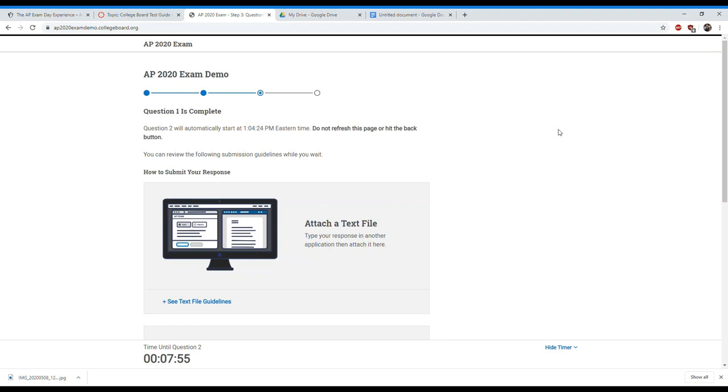The idea here is we're filling out a piece of paper with all of our scratch work, important information like our AP ID, our initials, and page numbers if we're going to use more than one page. Better to have an extra page and not use it than be sorry and have to try to do it in the middle. Once we do that, we're going to go through and work through the question. When there's about five minutes left, you're going to take a picture of that, save it to your Google Drive which is also open on your laptop already.